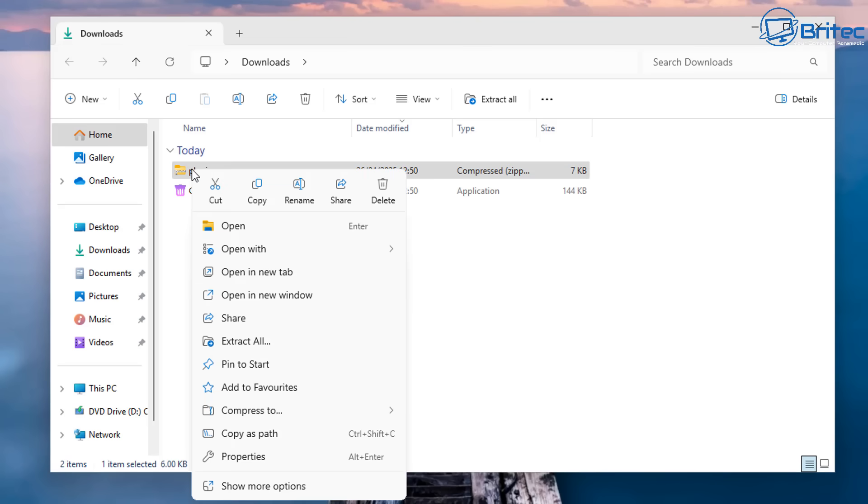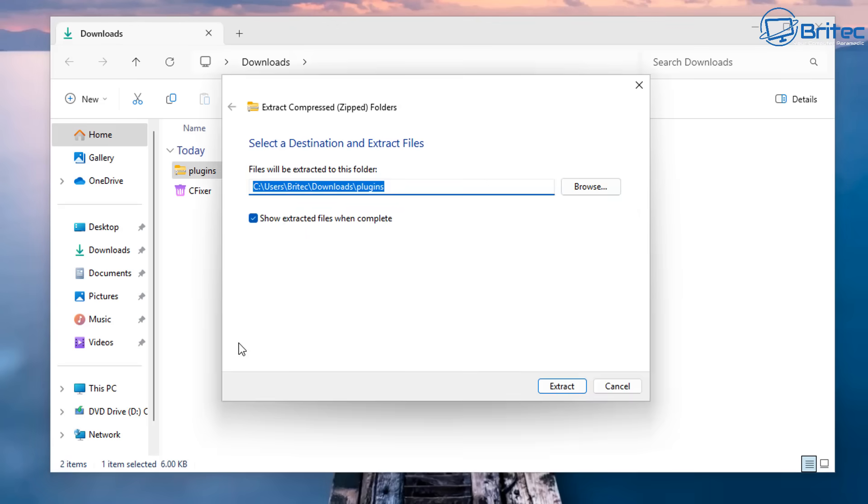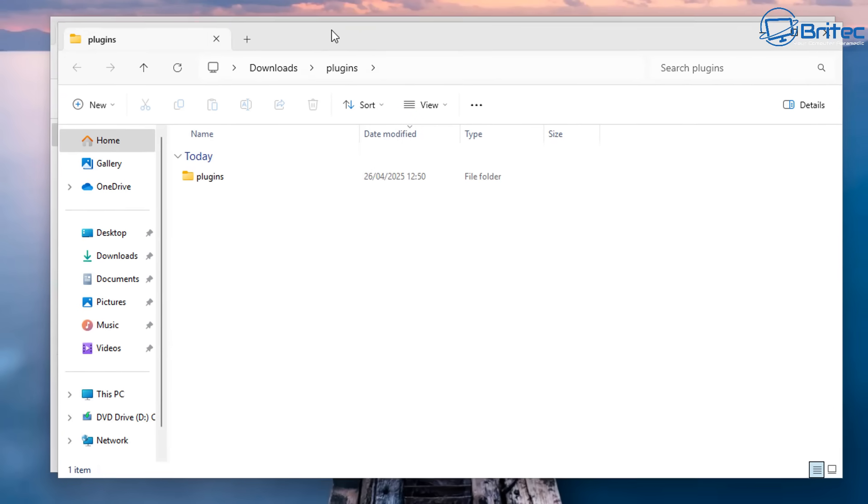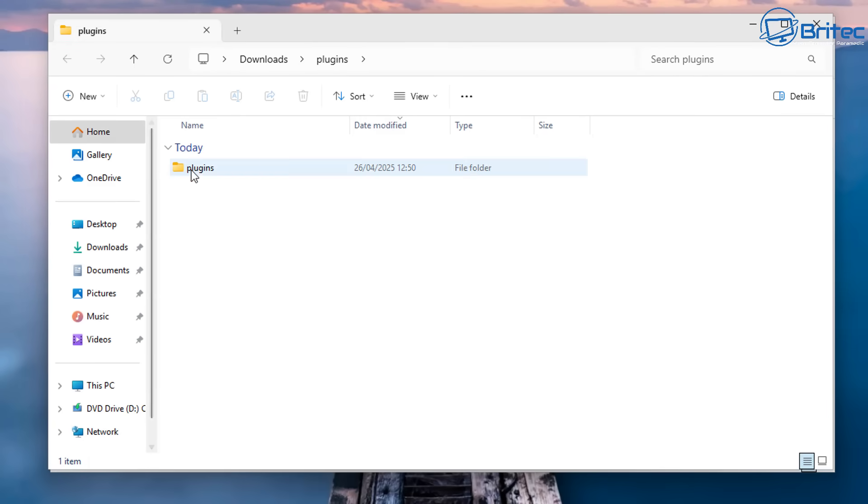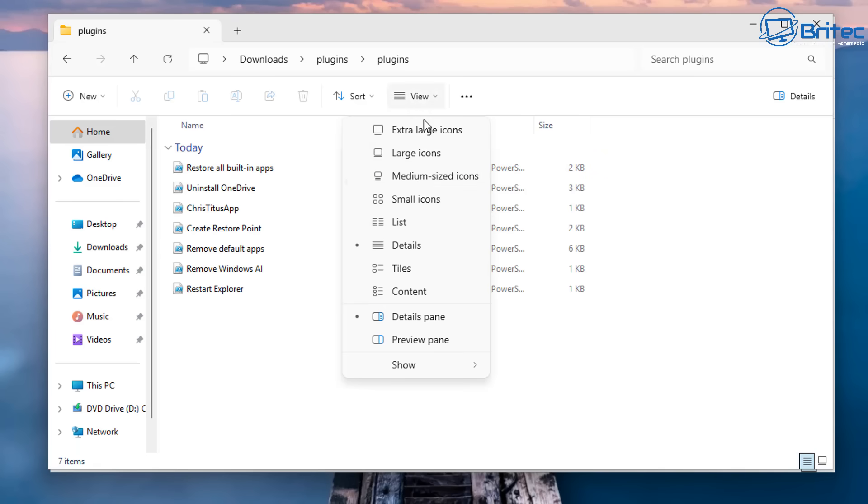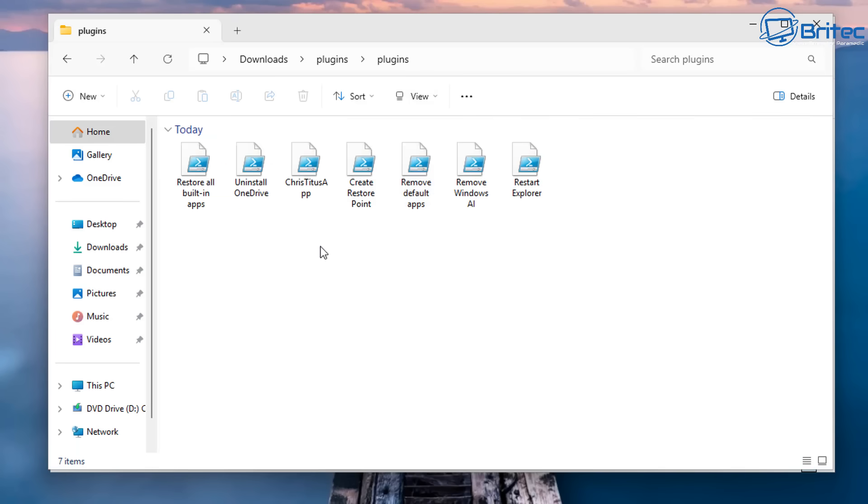So first, let's click on the icon, right-click, and Extract All. This will extract the plugins folder right here. Inside here, there's another plugins folder. So there should be only one plugins folder here. So it goes into a double plugins folder. So we're going to change that in a second.